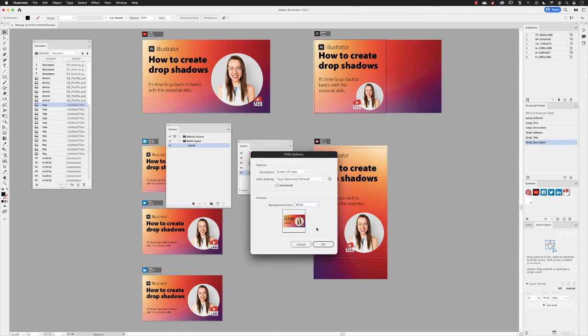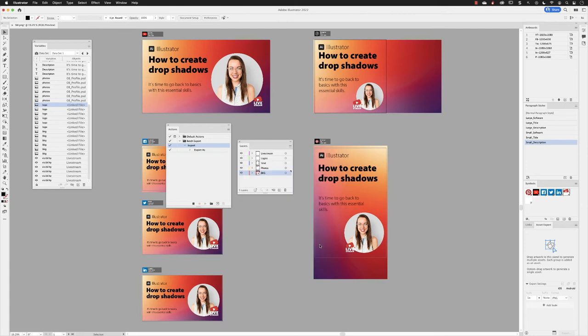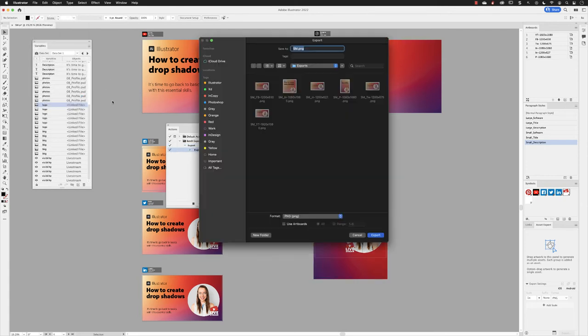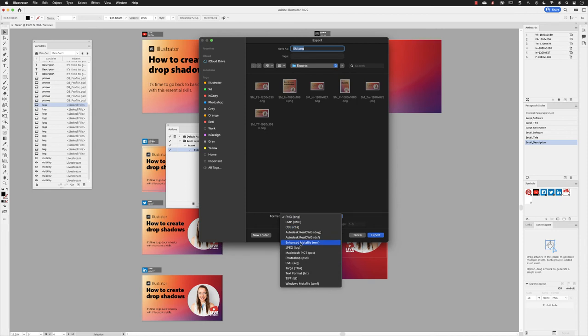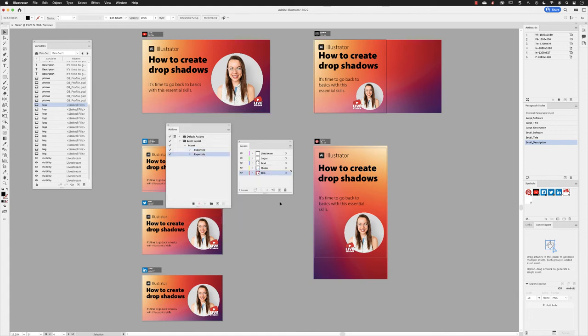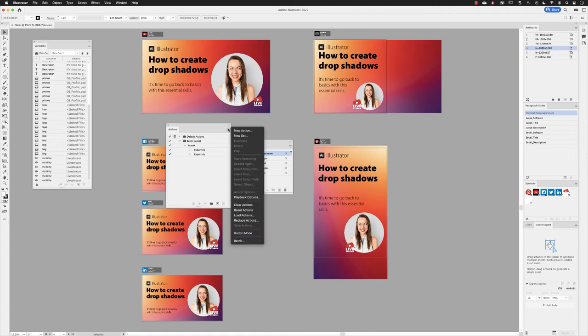Just to make sure I've got all the file formats I need, I will repeat the same step, except this time I'll output for a JPEG format as well. And I'll just increase the quality to maximum before clicking OK.